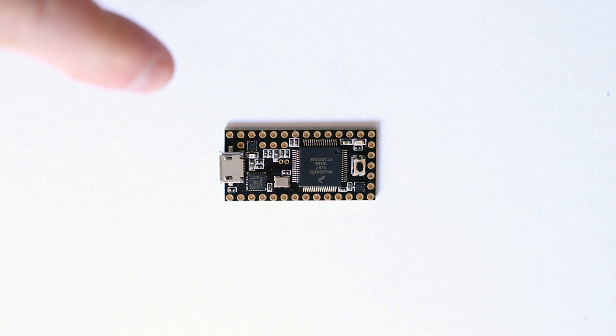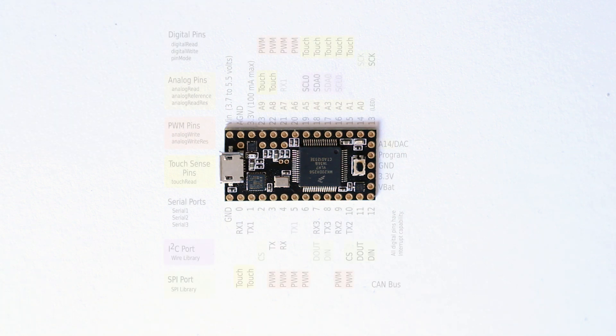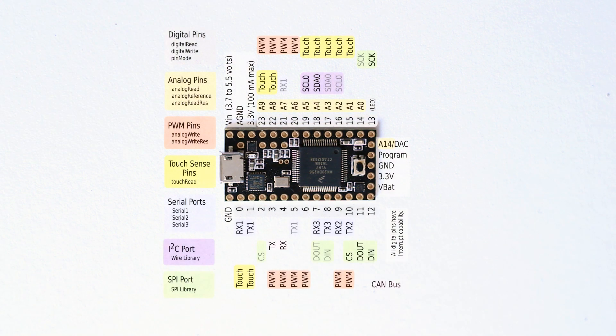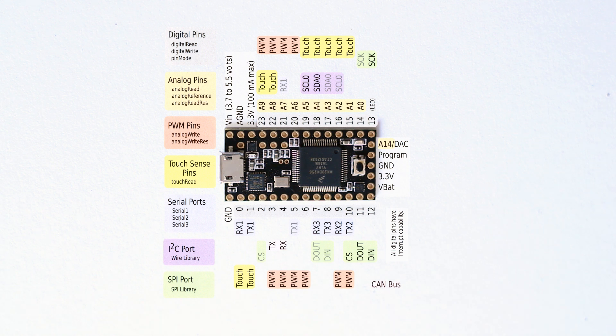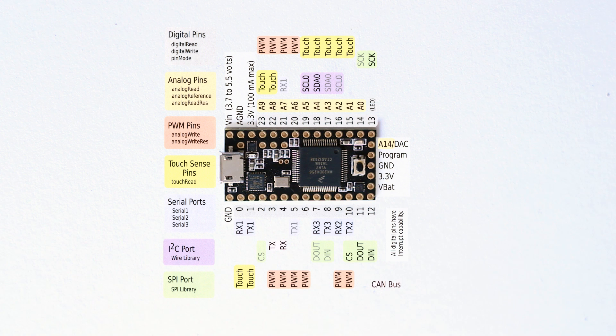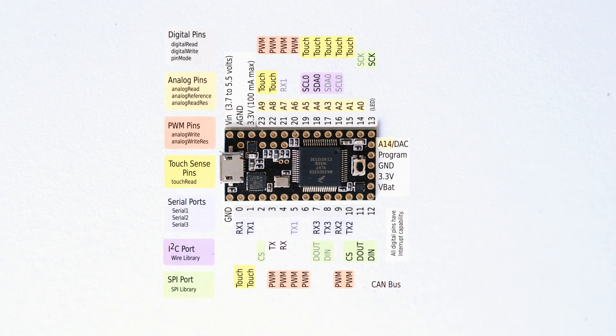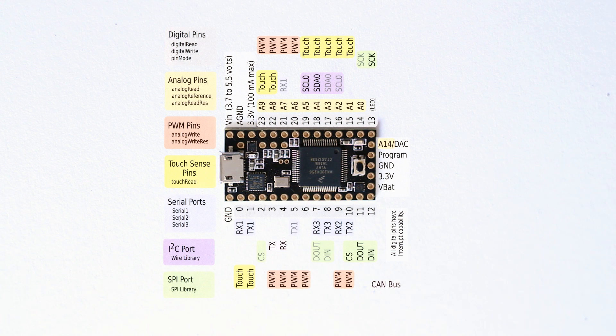So here it is, the Teensy 3.1. This one's a black version. In January of 2014, this year, they changed it to a green version. So I've got one that's pre-January 2014. There's no real difference between the two apart from one's green and one's black, but apparently the green screen mask has a higher resolution.